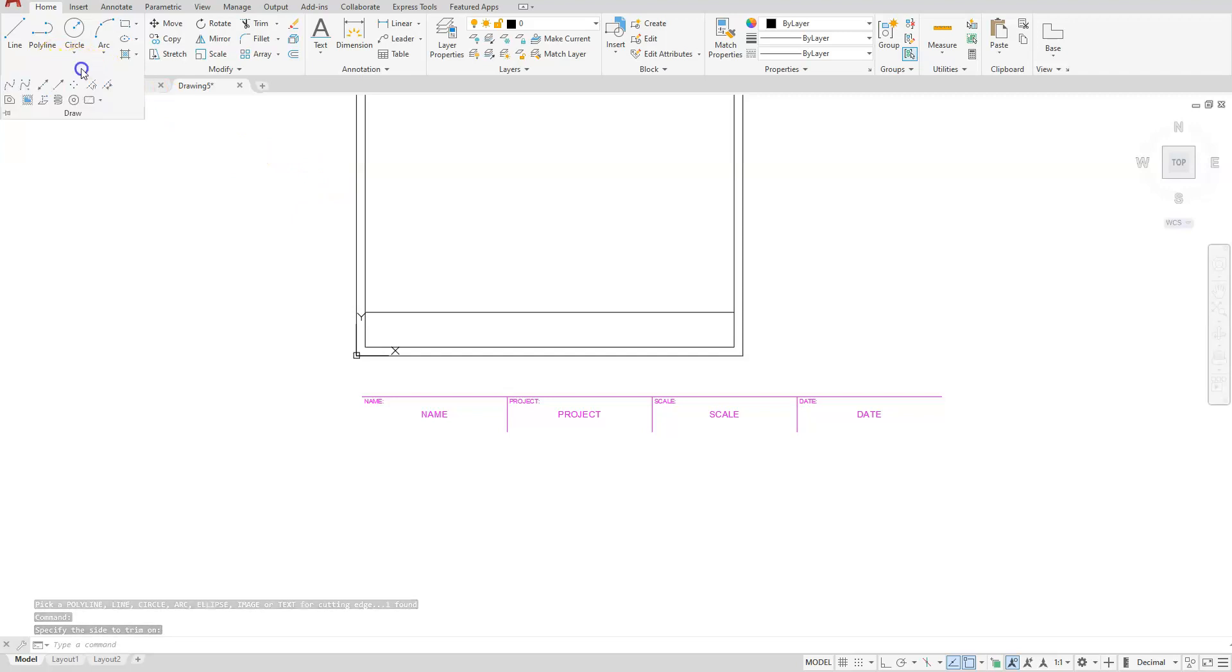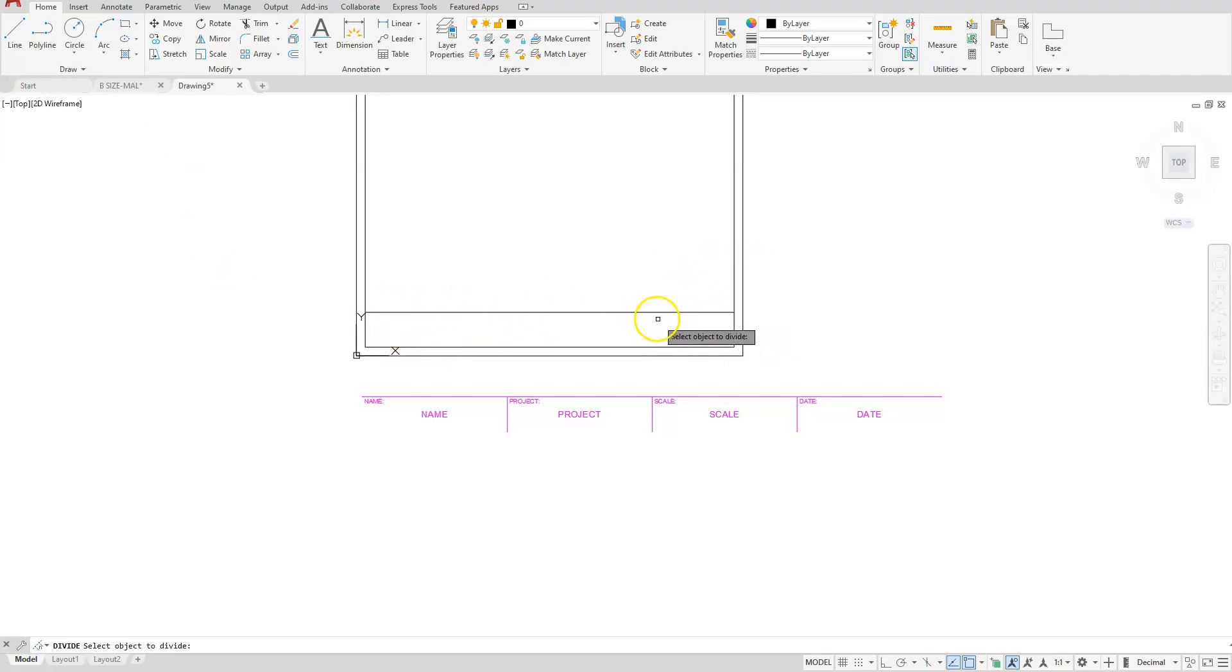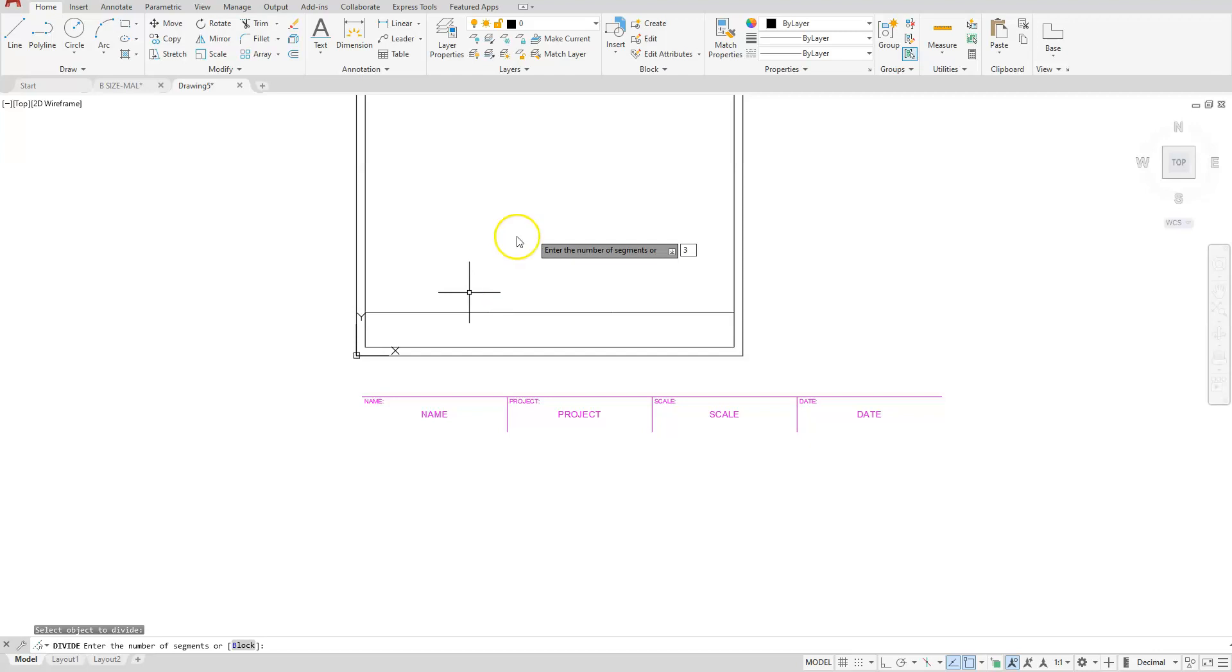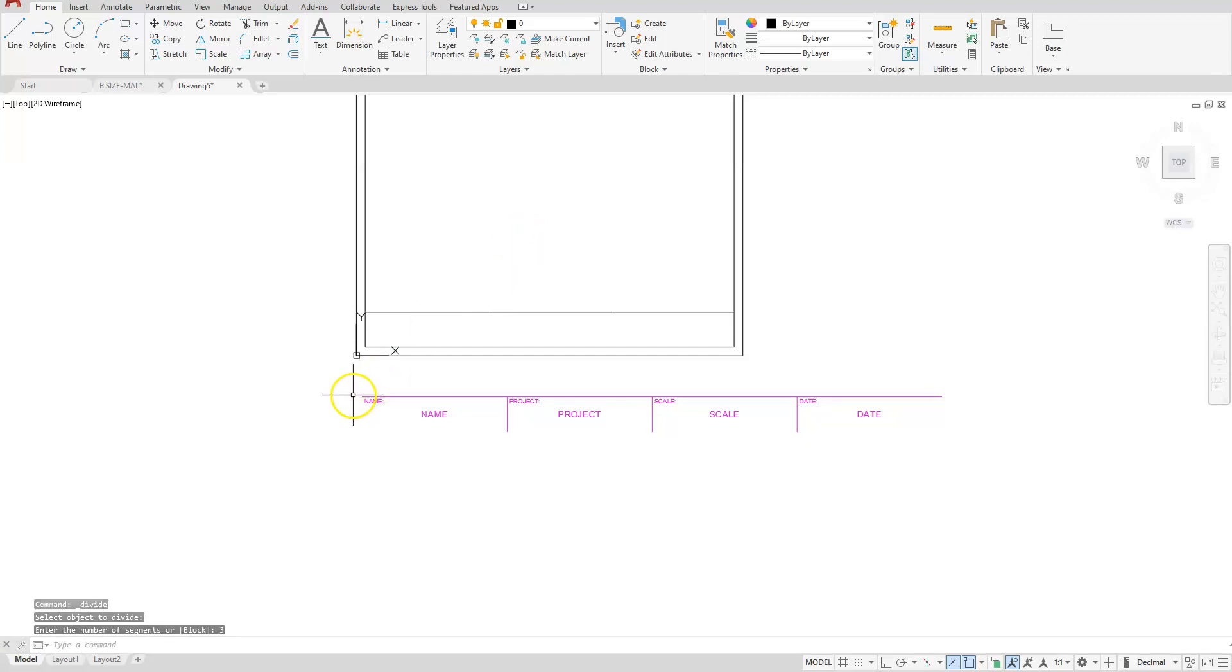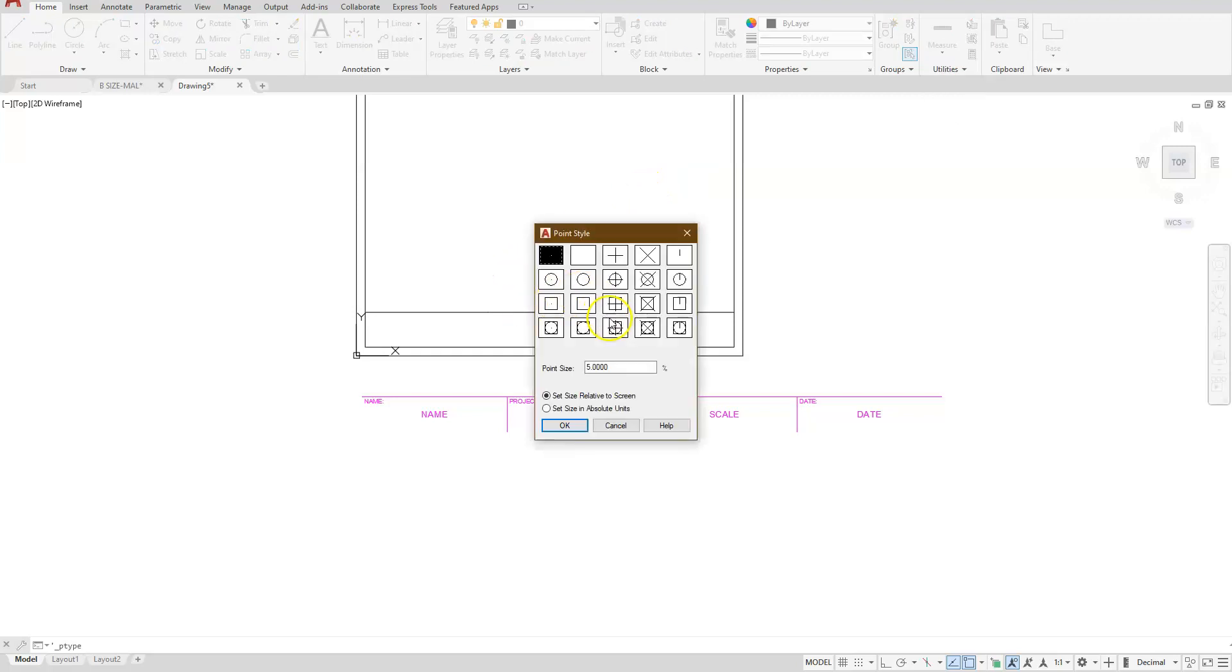Let's use the divide command again. And this one is a little bit shorter so I'm not going to actually get 4 of them across. I'm going to use 3. And I'll type in 3. That's the number that's in my segment. I'll change my point style to the one at the bottom middle.